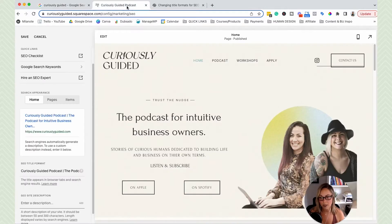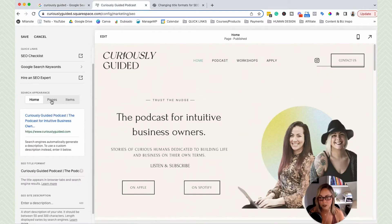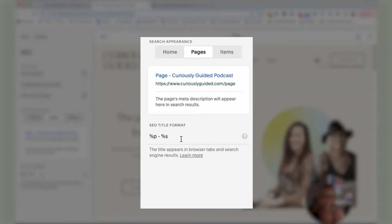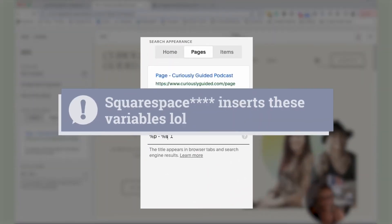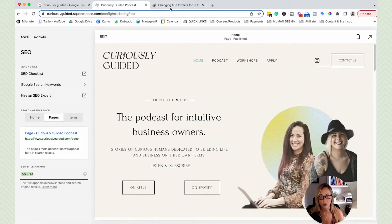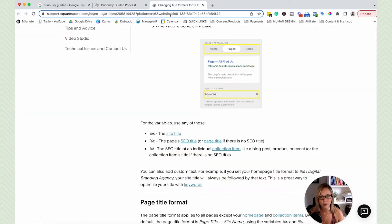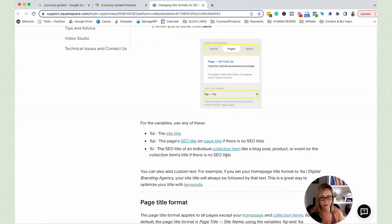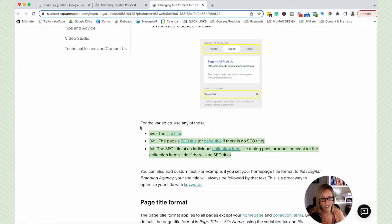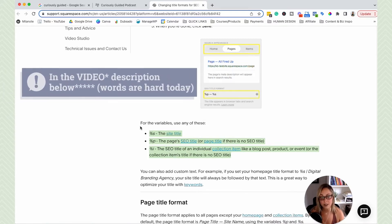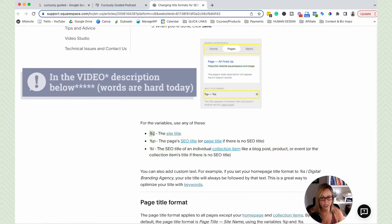But I did want to make another note here. So if we head over to pages, we'll see that automatically Google inserts these variables. So there's the outline of what the variables mean over on the Squarespace support document, I'll leave the link to this in the meta description.